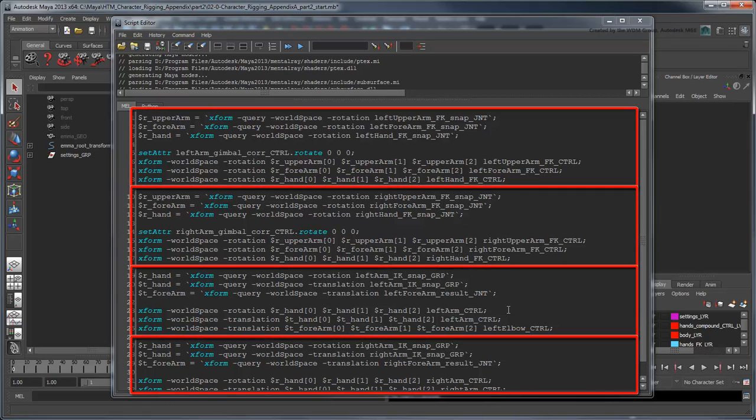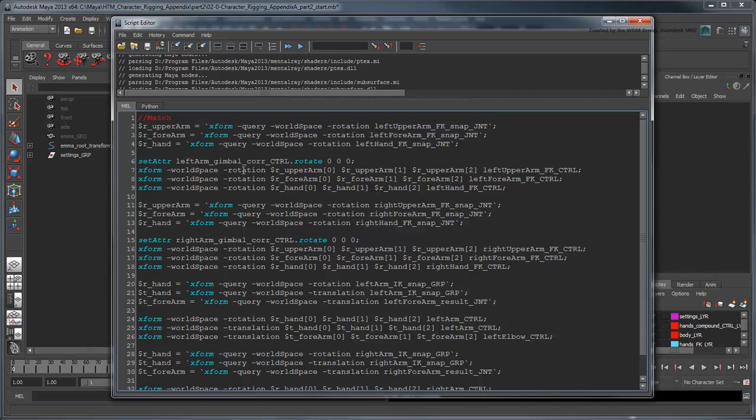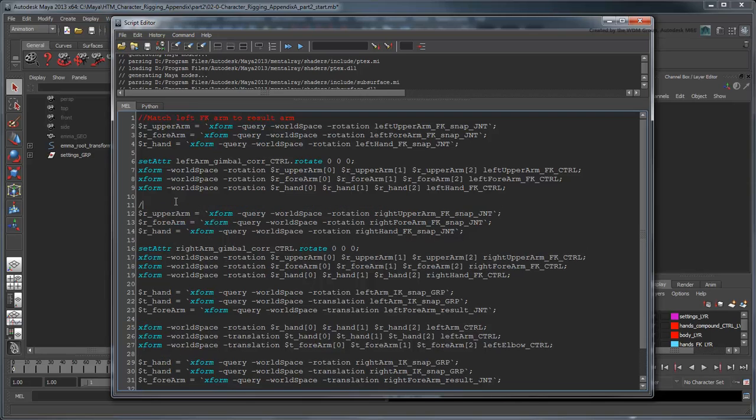This would be a lot easier to read if we could mark where each important section begins and ends. We can use comments, messages denoted by double slashes, that are ignored during an execute command, to do just that.